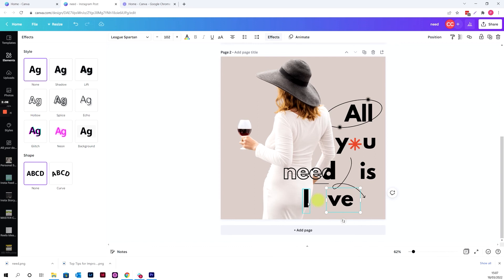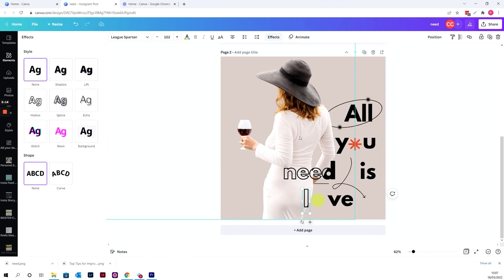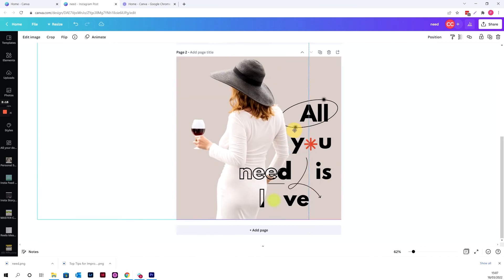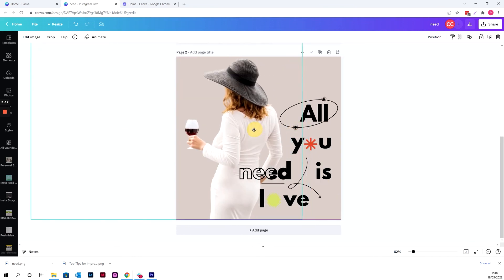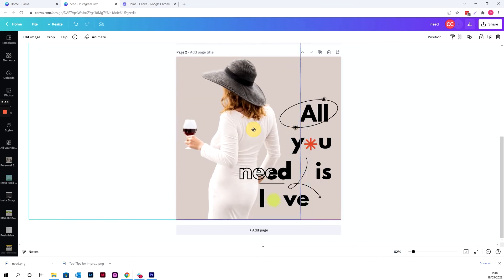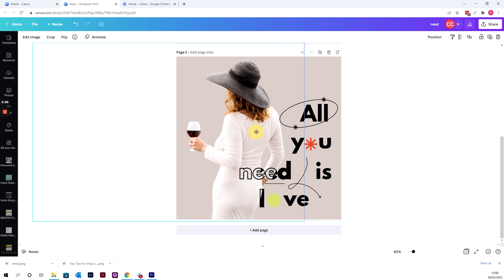And then make sure I can highlight, just controlling your keyboard, the back layer, and then go into position and move it to the back, leaving the outlined one at the front. And so that means we can sandwich her again between those two layers of text there.